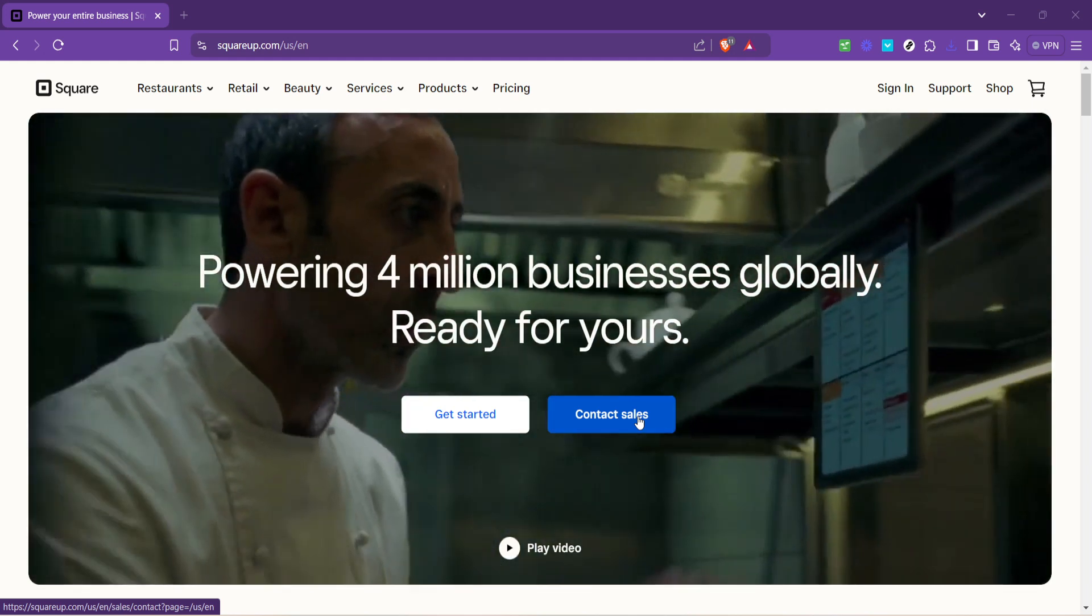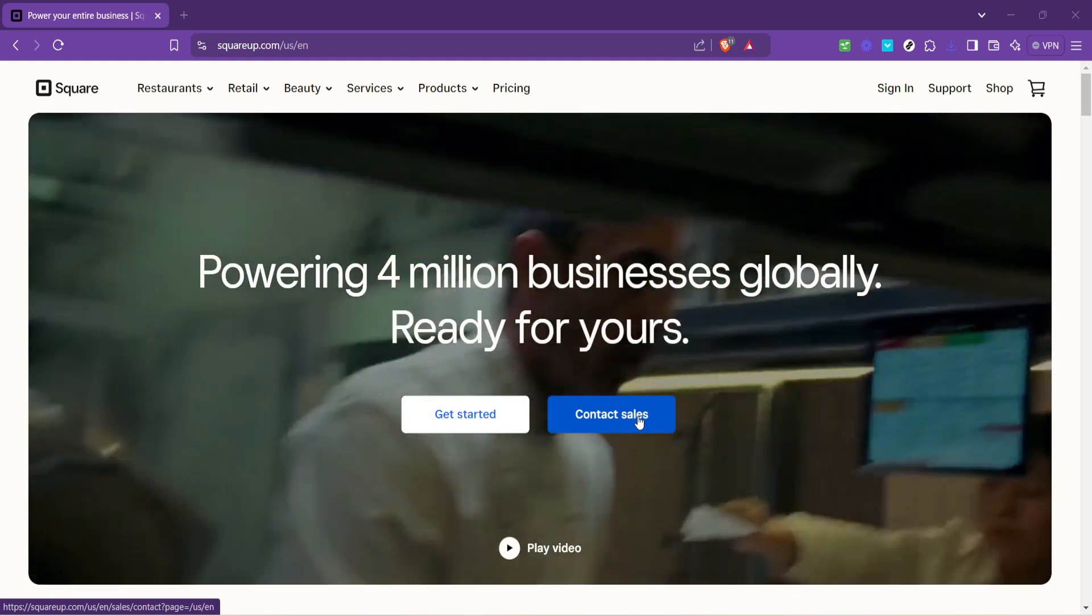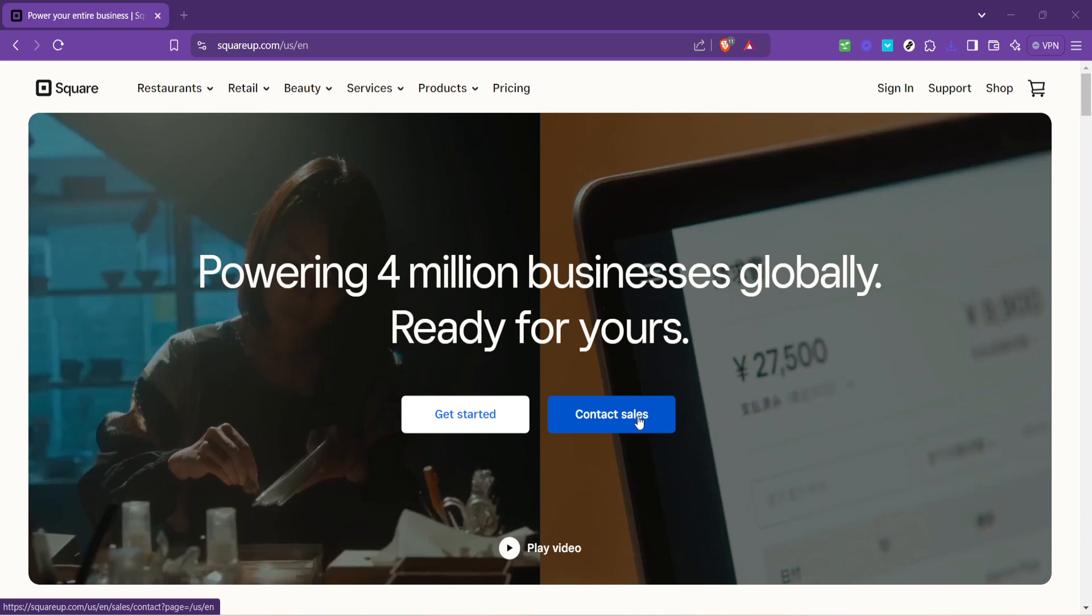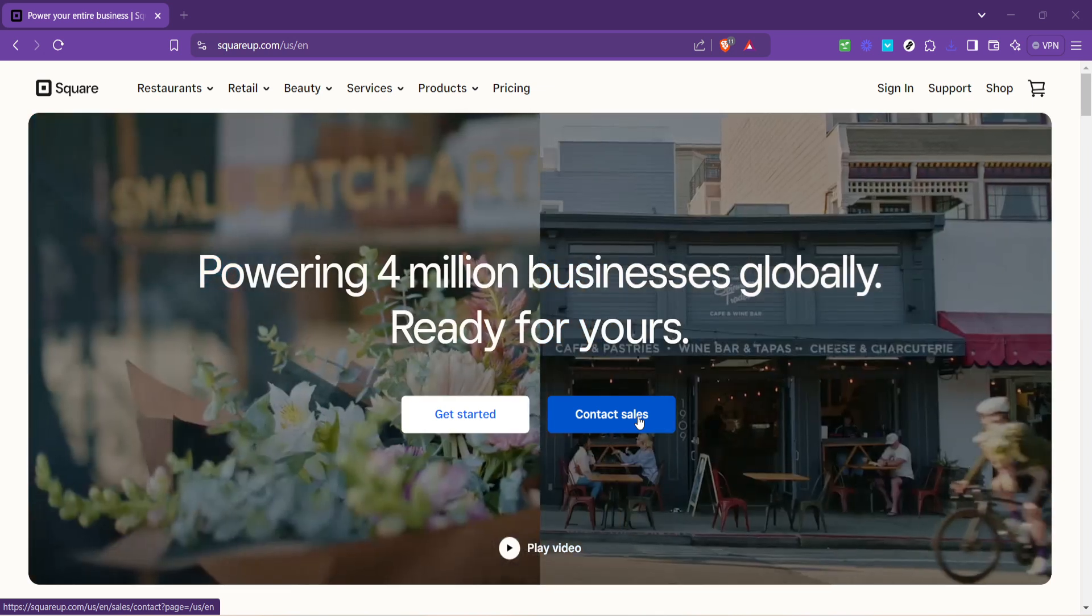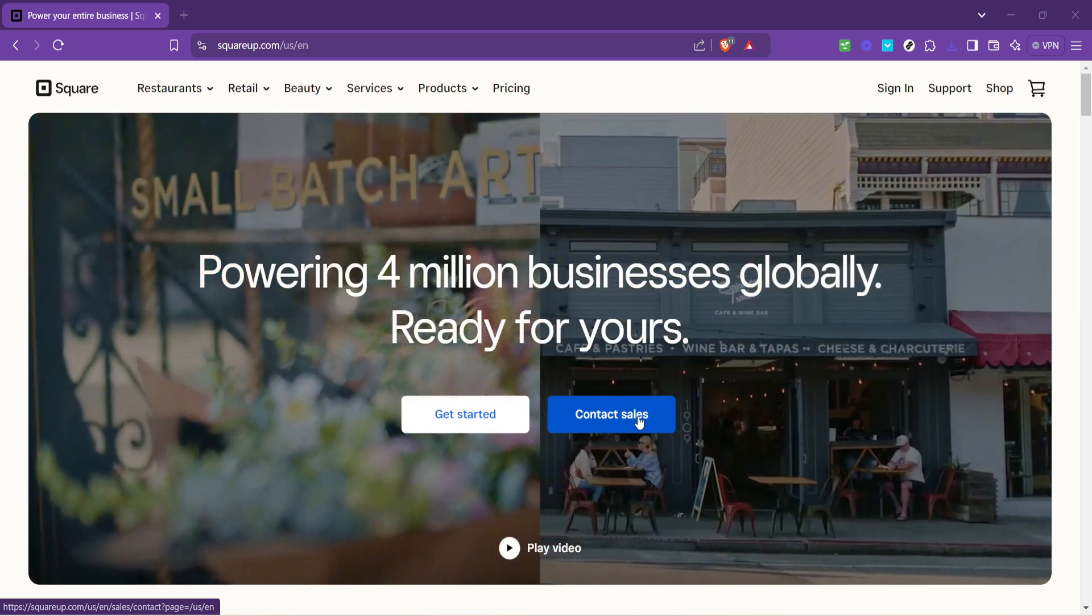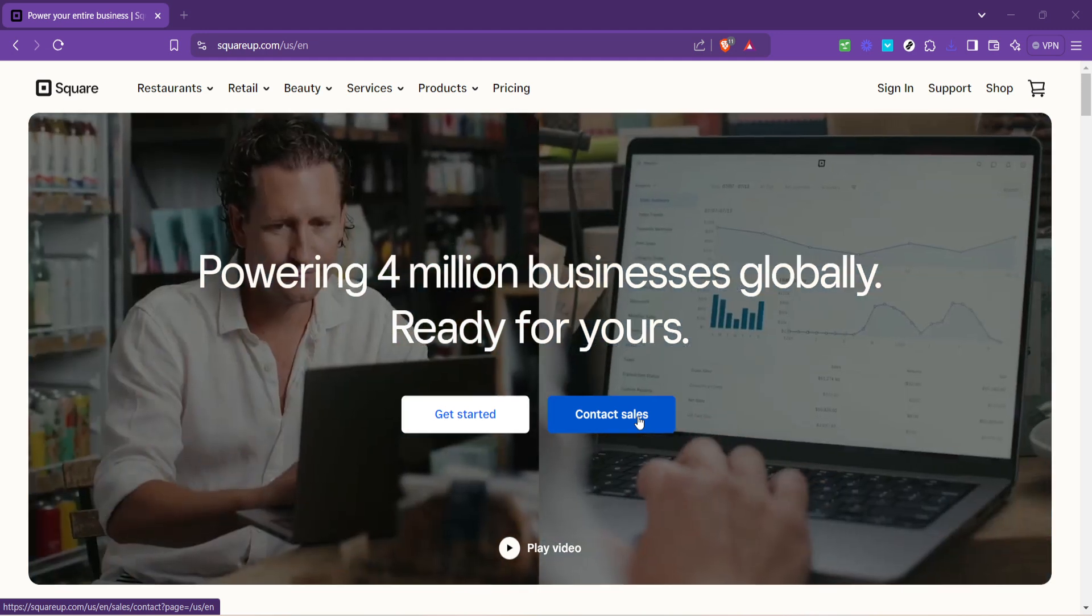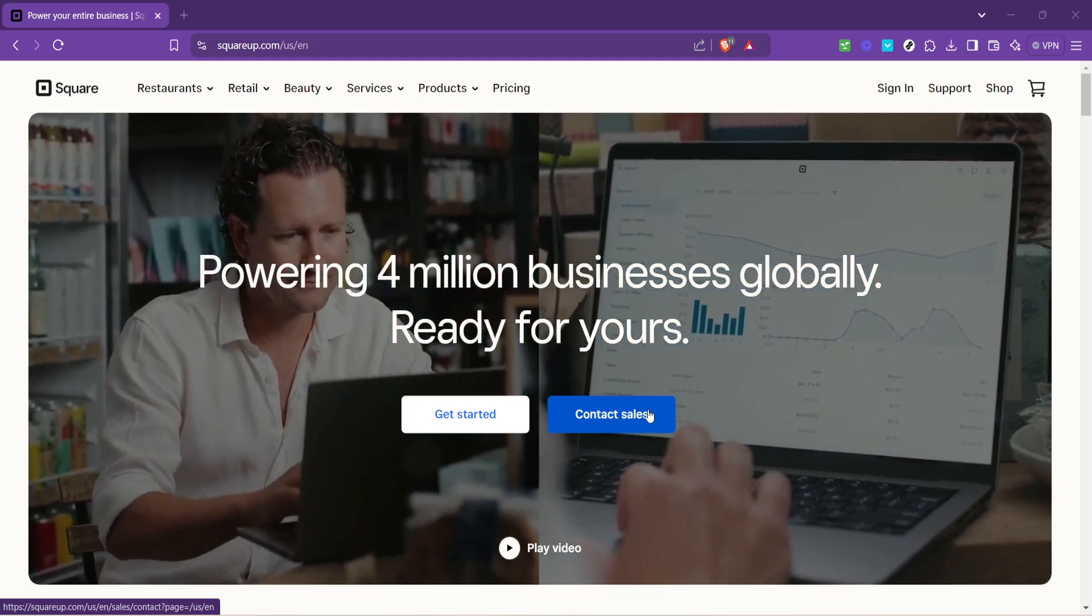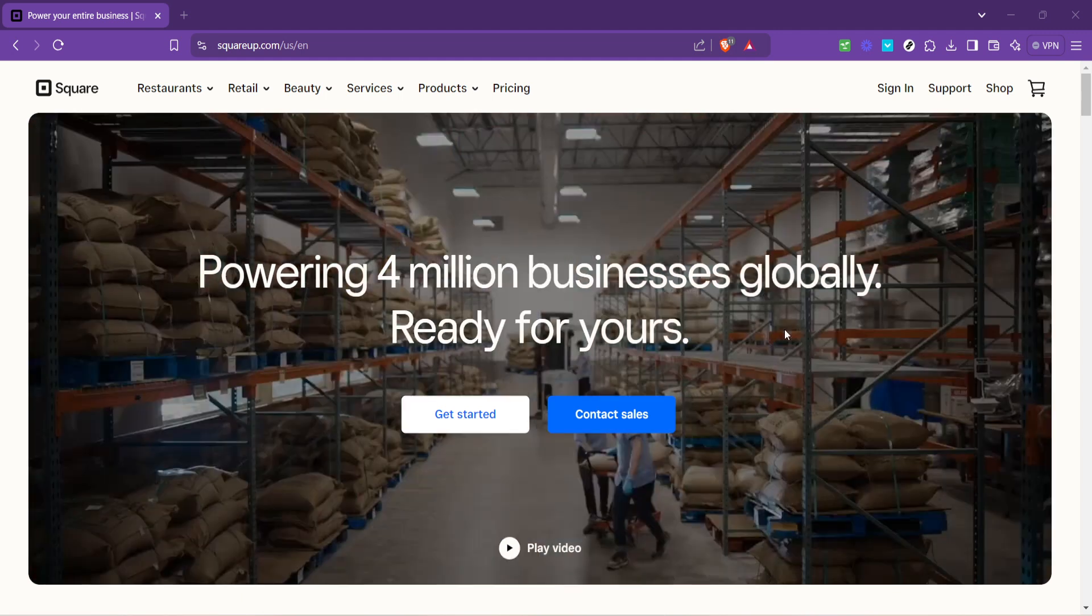If you're like many business owners or service providers, managing your schedule efficiently is crucial. By syncing these two powerful tools, you'll be able to see your appointments and events all in one place, ensuring you never miss a beat. Now let's get started with the process.